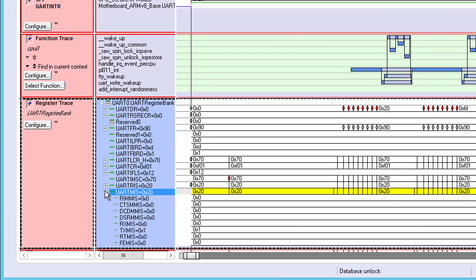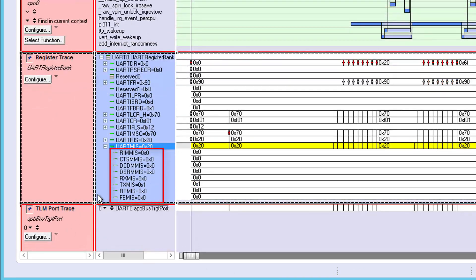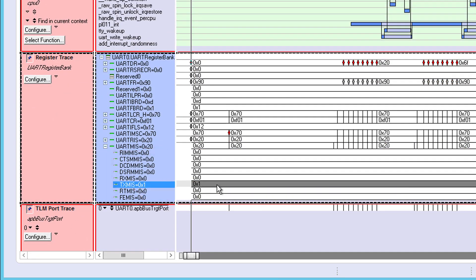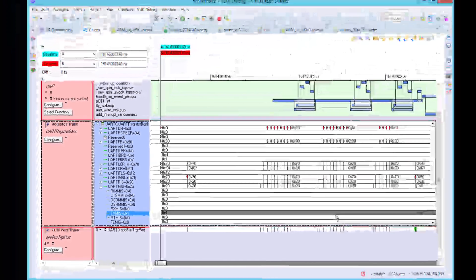And if we expand this to show the bit fields, we see that the TX MIS bit is set, indicating that it's the transmit interrupt that is active.